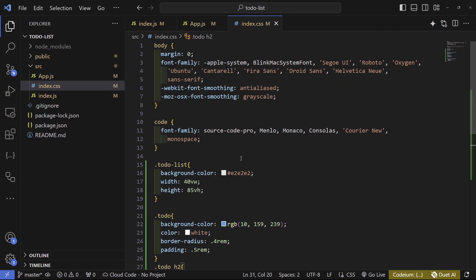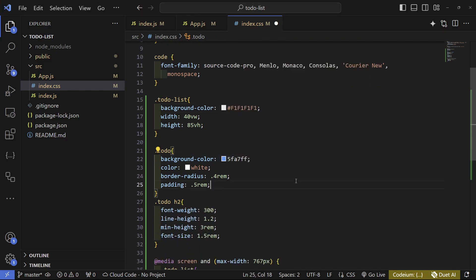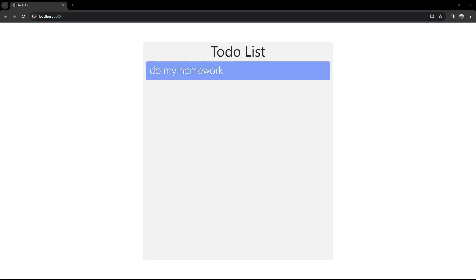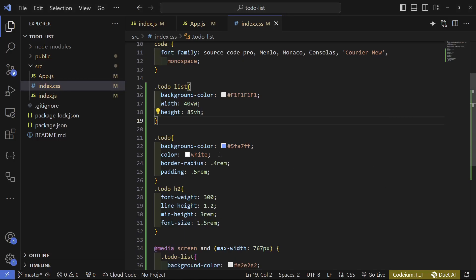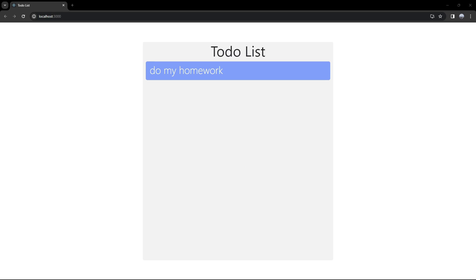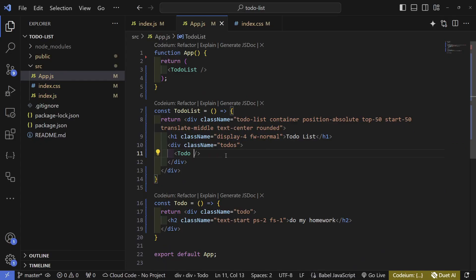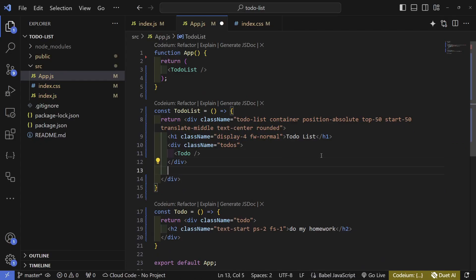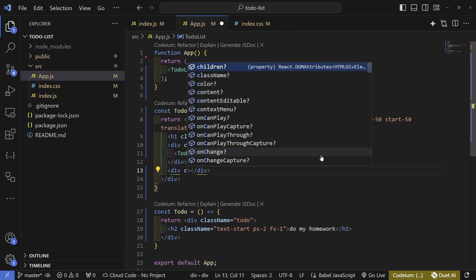I've already picked a set of colors — you can copy them from the GitHub repo or use your own. The to-do list background will be #f1f1f1. The to-do item gets the chosen blue color with white text. Now we need a way to actually create to-dos, so let's go back to app.js.